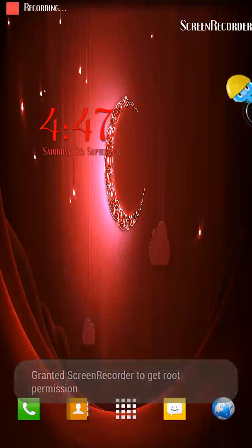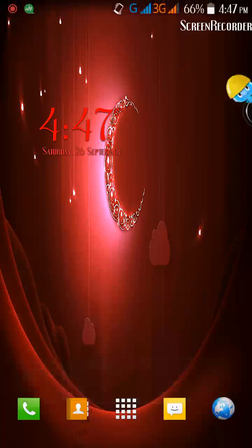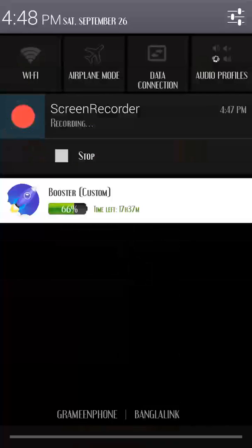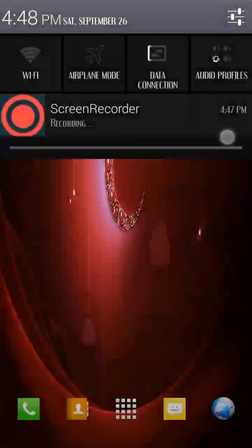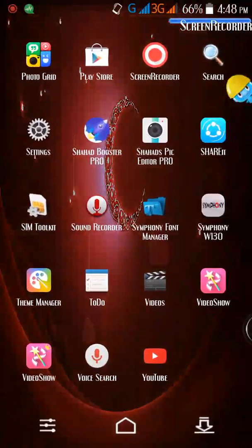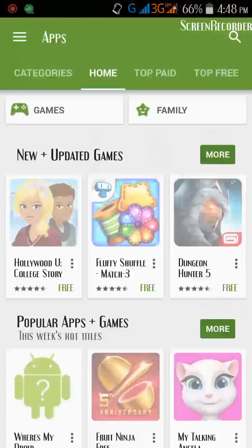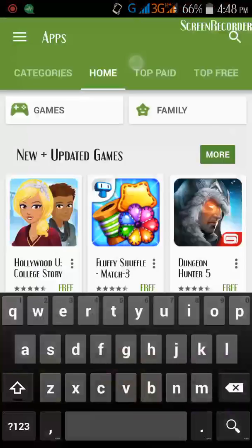Hello guys, I'm Shavas and Shahad, and I'm gonna tell you how to get a 3x4 keyboard. First, on your data connection, then go to the Play Store and search Go Keyboard.